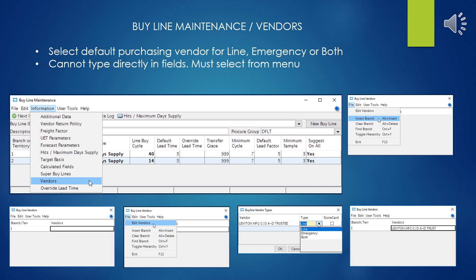The vendor selection is where you specify the vendors you're routinely going to buy from for this buy line. This control is a bit goofy — when you first pop it up, you expect a searchable drop-down list, but you can't do that. You actually have to go to File, insert branch, specify the branch, then go in and edit vendors, select the vendor, click OK, and same thing with the type. As long as you use that file drop-down list, you'll be fine. In types you have options of line, emergency, or both. Line is your regular line buy vendor, which is what you should be specifying here. If you specify an emergency procurement vendor here, it will probably override the vendor selection you've specified in procure group maintenance, so you may or may not want to do that. Keep that in mind before selecting the emergency vendor.